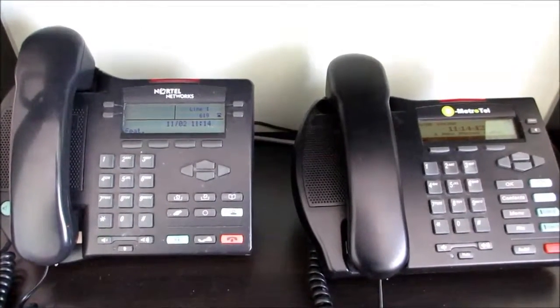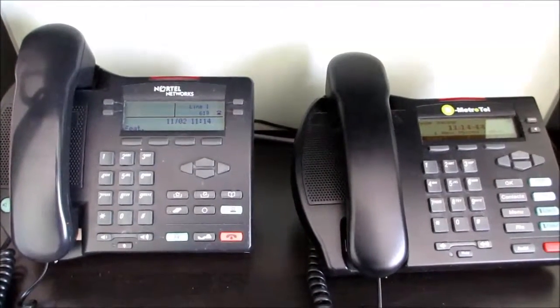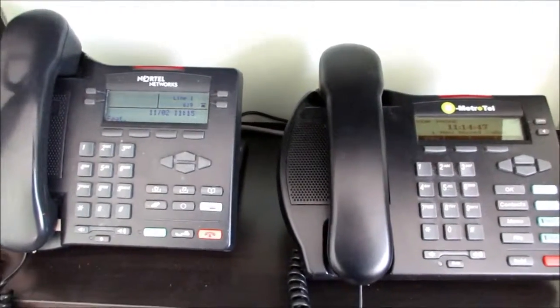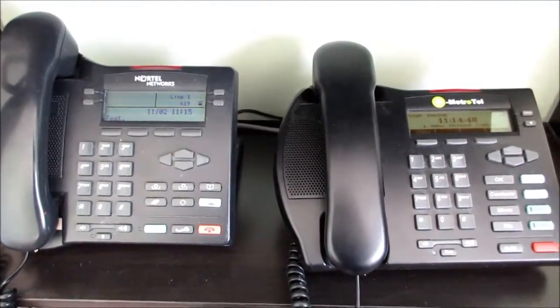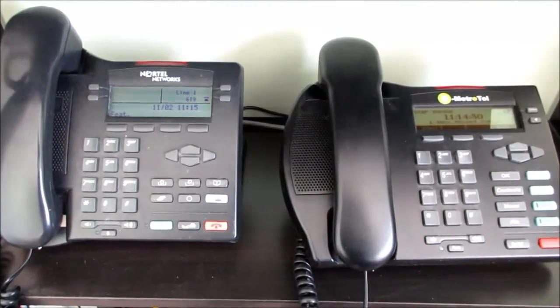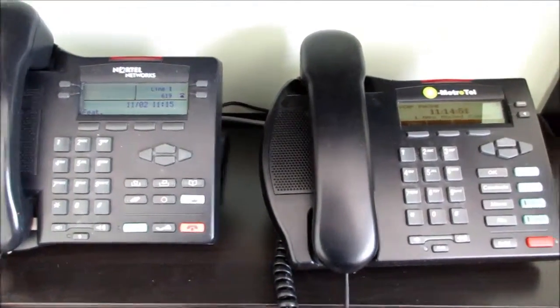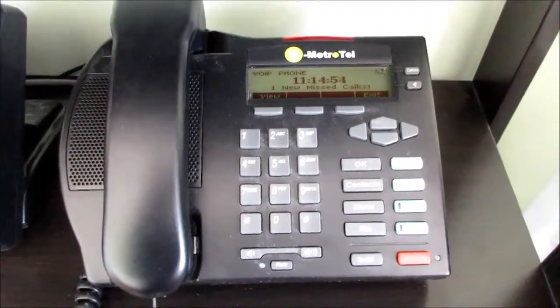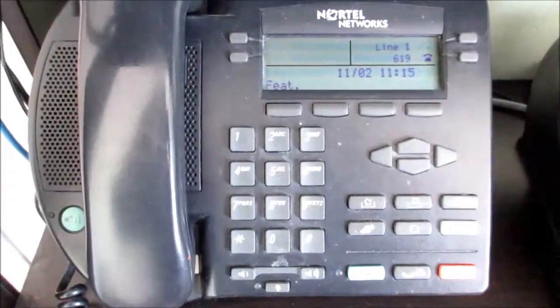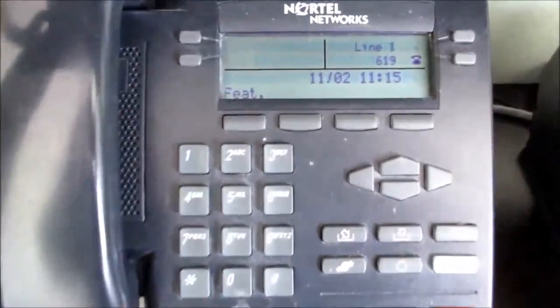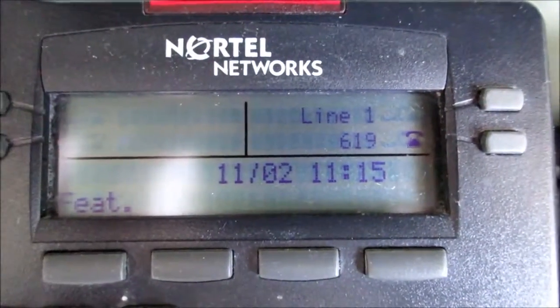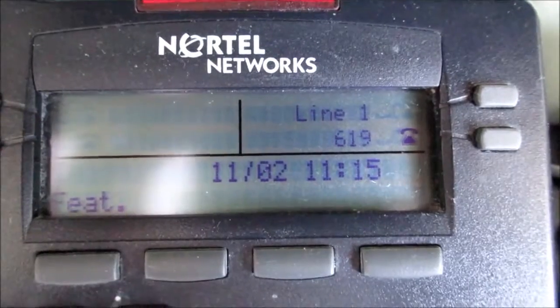In this video we will show you how the SCA feature is used. These are the two phones that we had configured in the same ring group. This is the SIP extension and this one is the Nortel extension, and you can see the label line 1 for our SCA key.